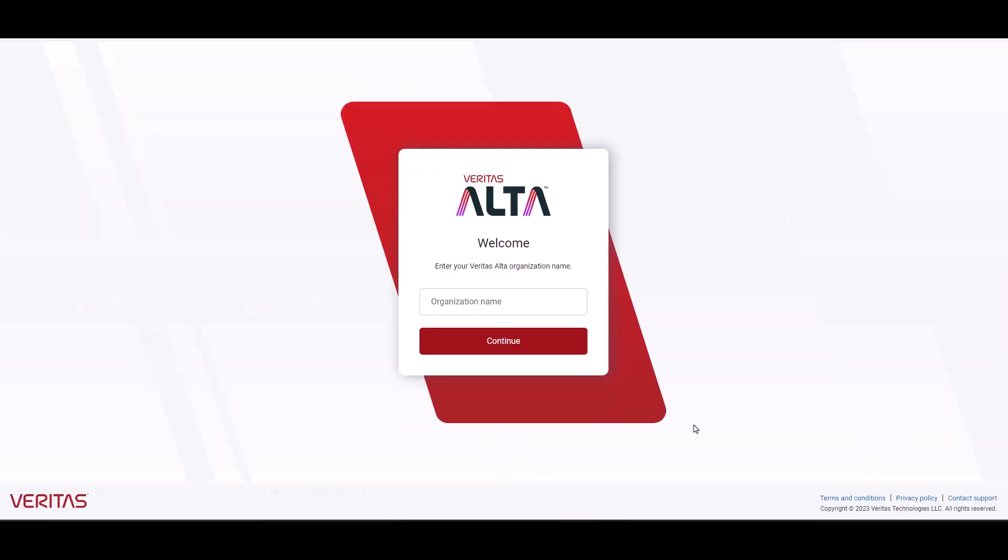Hello everyone. My name is Nate Tran, Technical Specialist for NetBackup. Welcome to the Veritas Alta configuration video. I'm going to do a walkthrough on how to get Veritas Alta set up and configured.